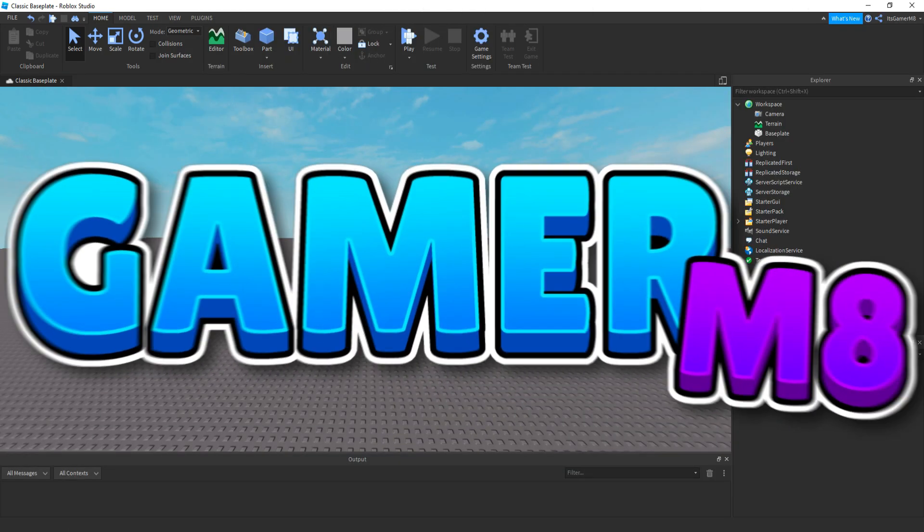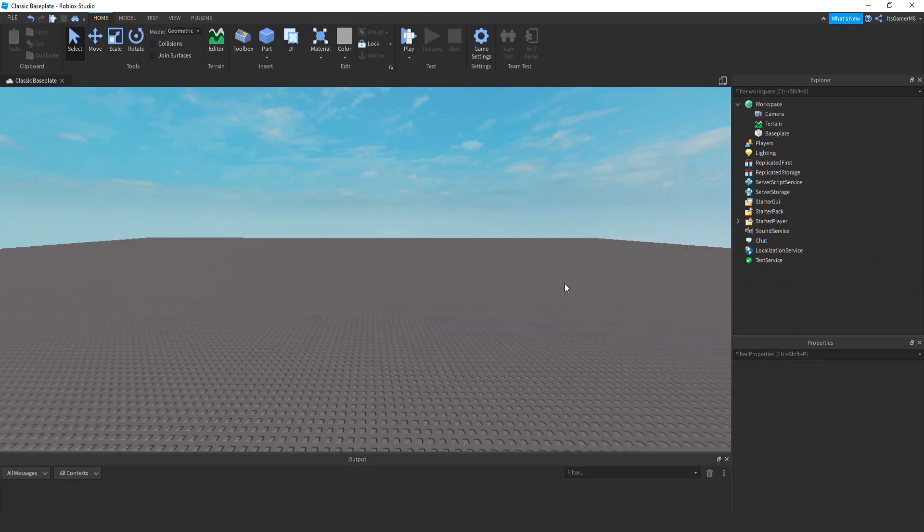Hey guys, I'm GamerMate, welcome back to a new video. In today's video, I'm going to be showing you how to make your very own level up system or XP.